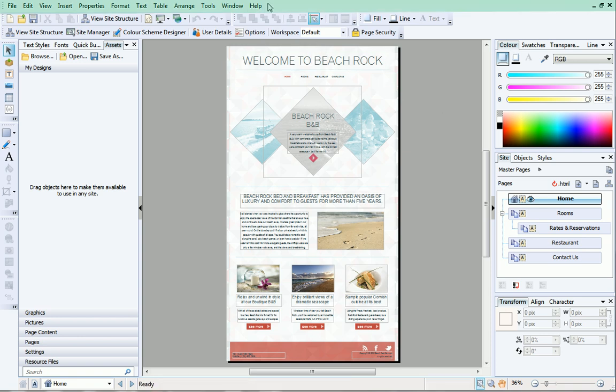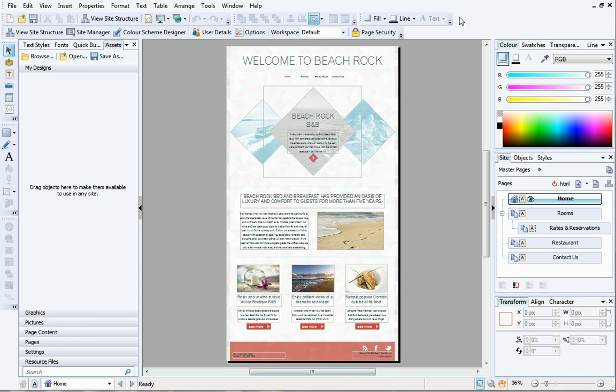At the top are the menus and the standard toolbar, where you can quickly access commonly used functions such as Open, Save, Site Structure, Preview and Publish.